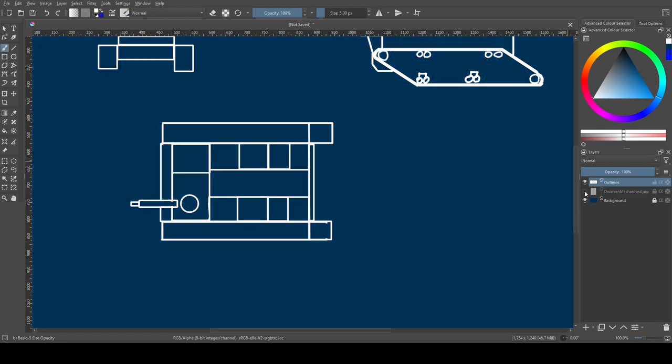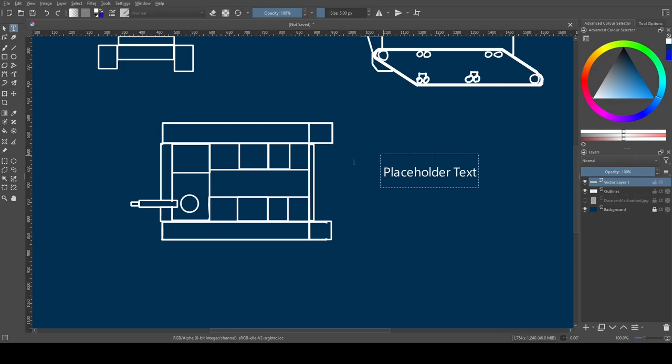These carriers have limited armour, just enough to stop splinters or smaller bullets. This being the early days of mechanised warfare, they are also not particularly reliable or fast, but it beats walking.